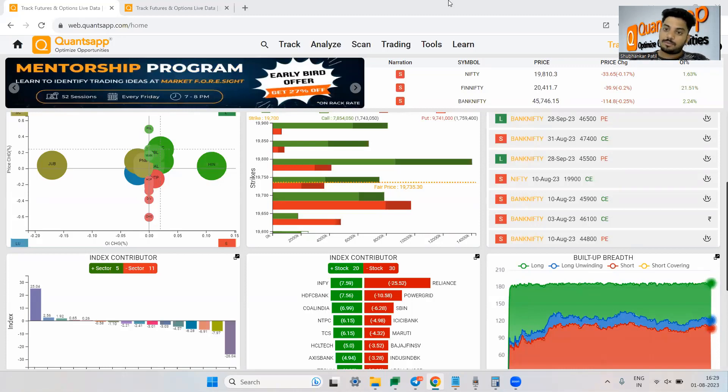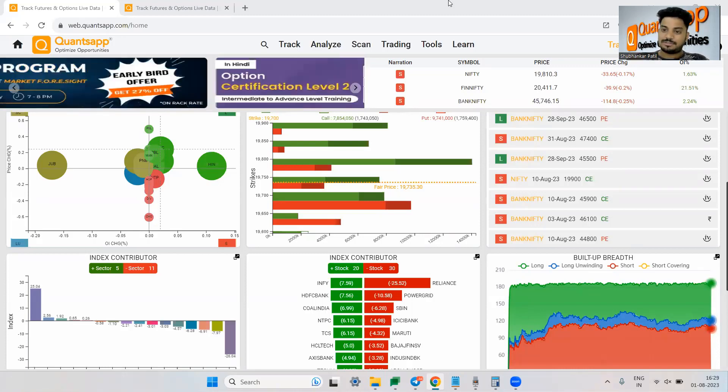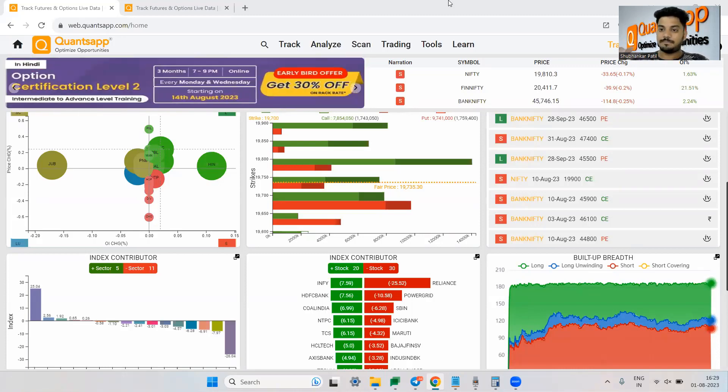I can sell a call option in front of that, obviously of a different strike price, not the same, because if I buy and sell at the same time, that will be a squared off trade.